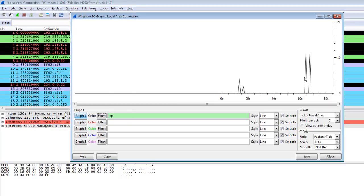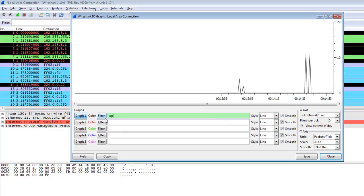It shows only TCP traffic. If you click on 'View time of day', it will show the daytime of your real-time system and the current daytime of the system when your capture file was captured.